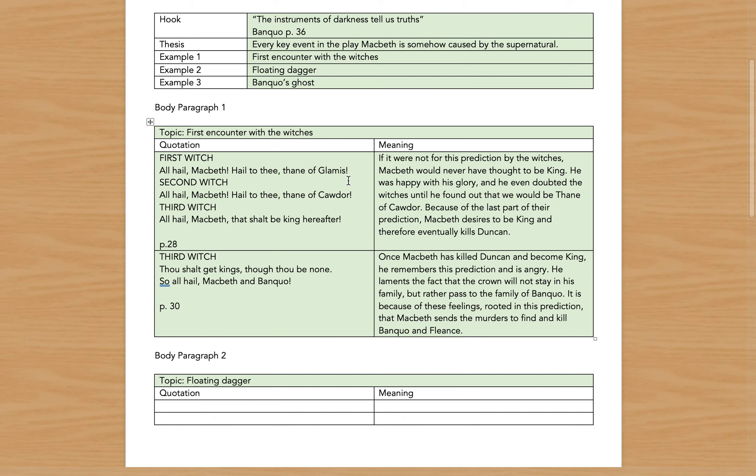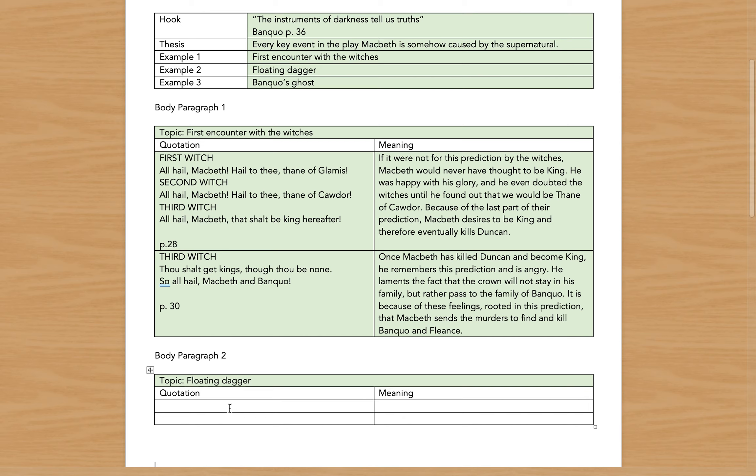Now the actual work here for the organization, for finding the quotes—this is what this sheet is meant to help you with. Once you know what your thesis is, once you know what three examples you're using and once you know the order, now it's just a matter of going back into the play Macbeth, whether it's the comic version or the no fear version that you're using, and find the quotes that support the points that you're trying to make.